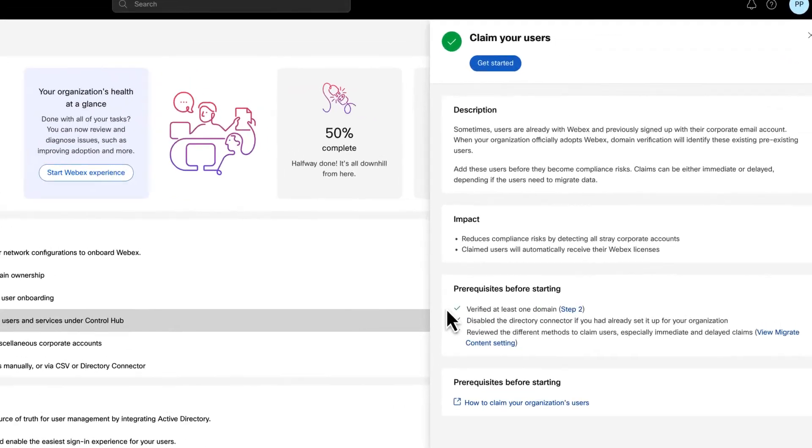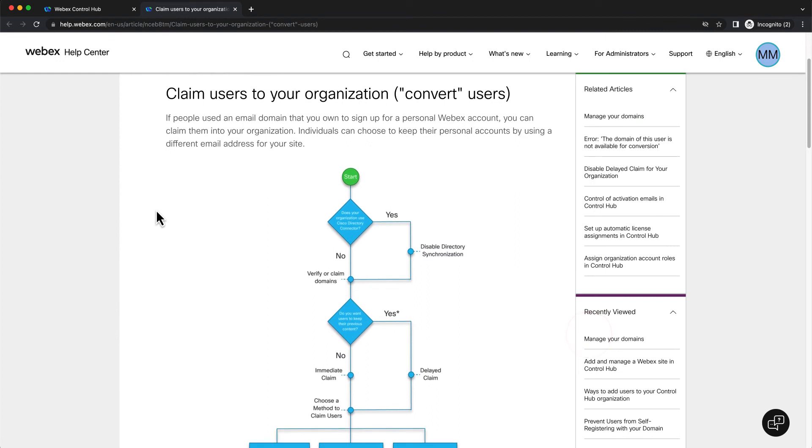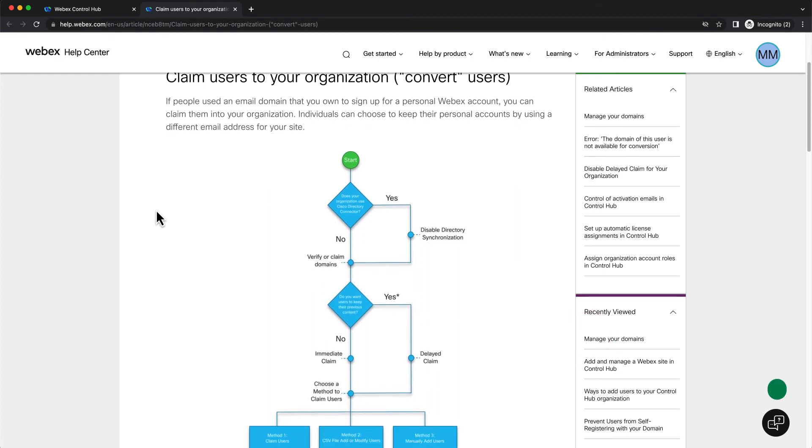Domains have been verified in a previous video, and the directory connector has never been enabled in this series of videos. Also, the tab includes easy access to the documentation if required.